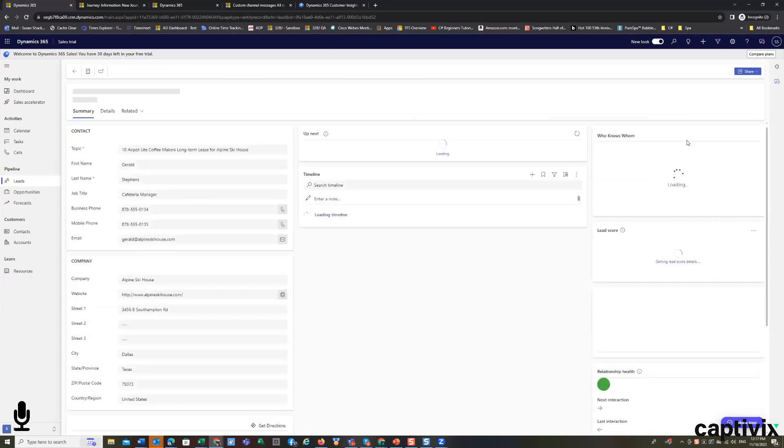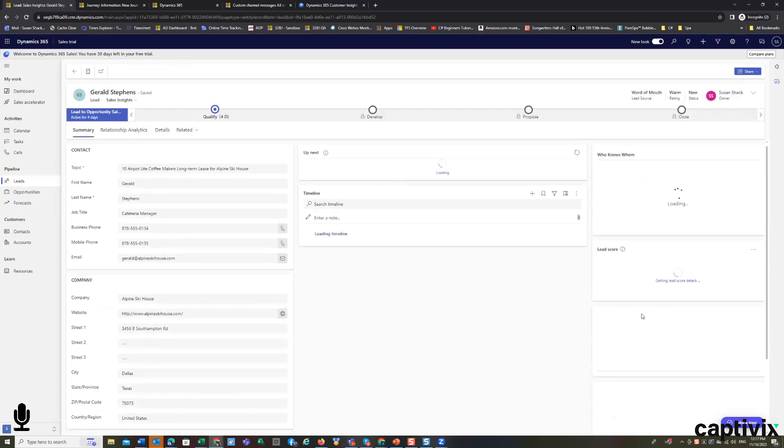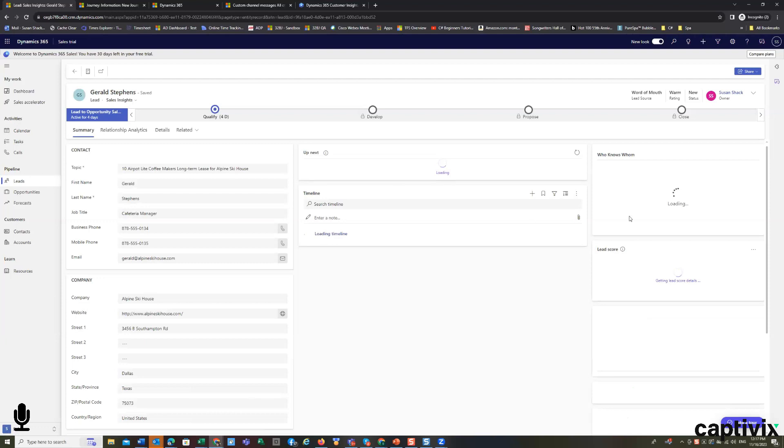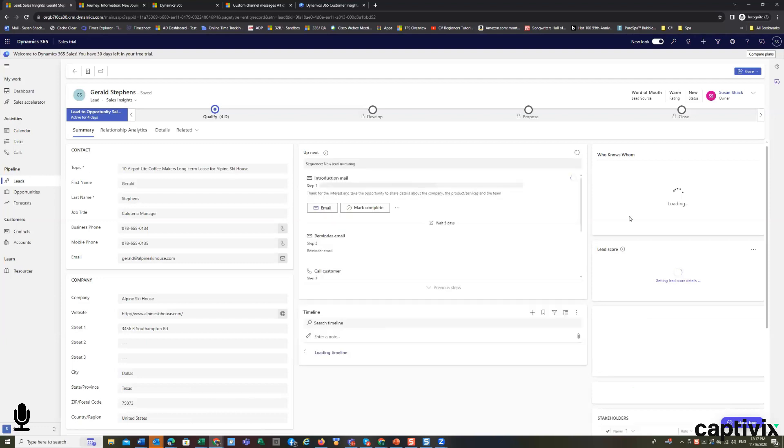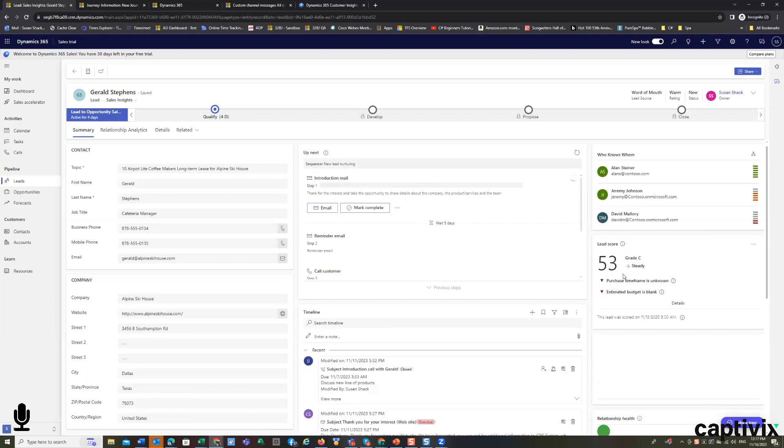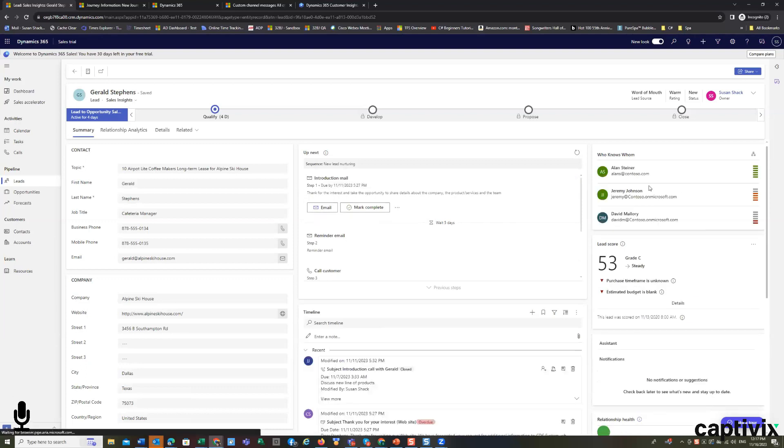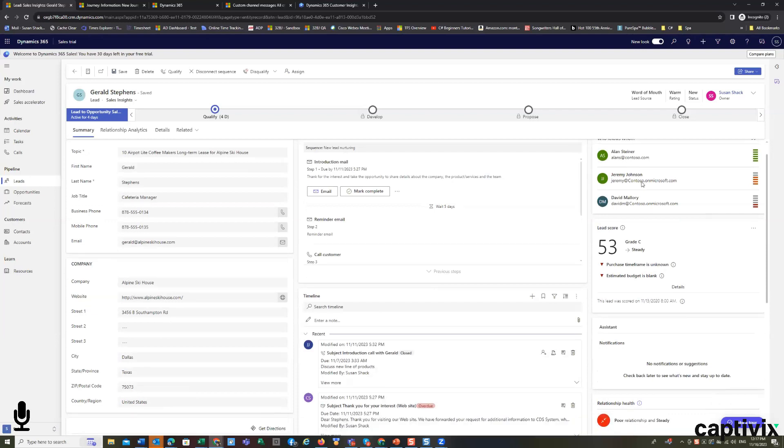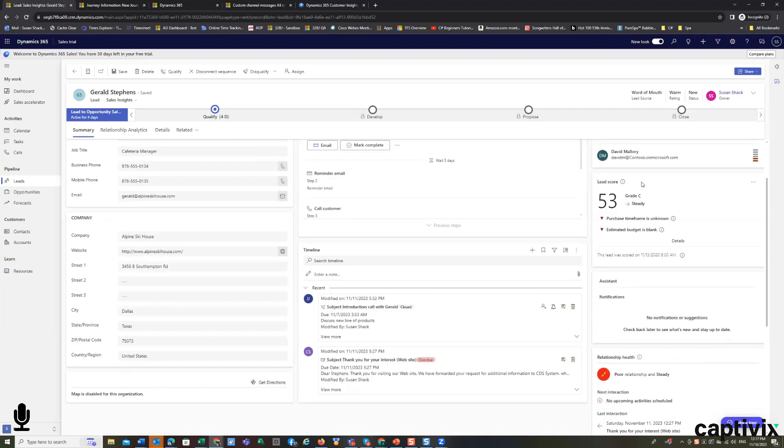And again, you'll see here that my lead score will show up. Any of the recent activities show up in the timeline. The lead score shows up. The relationships, who's a part of this company or who they came from,